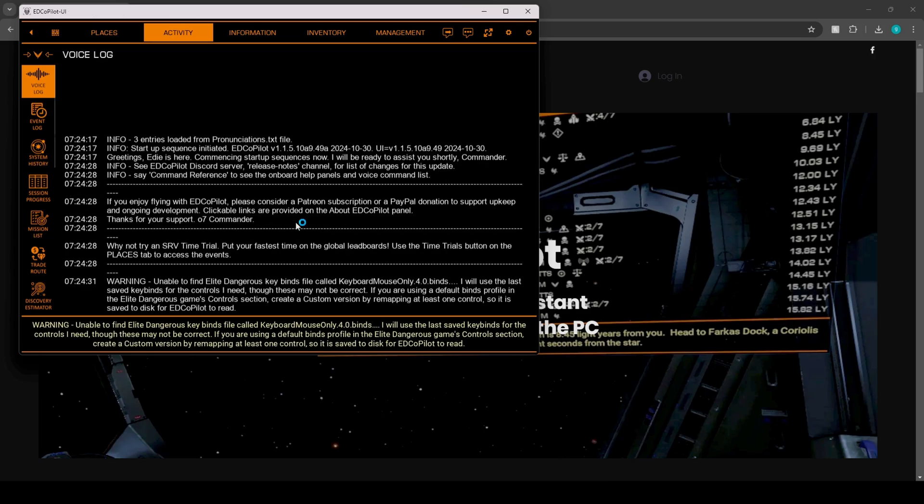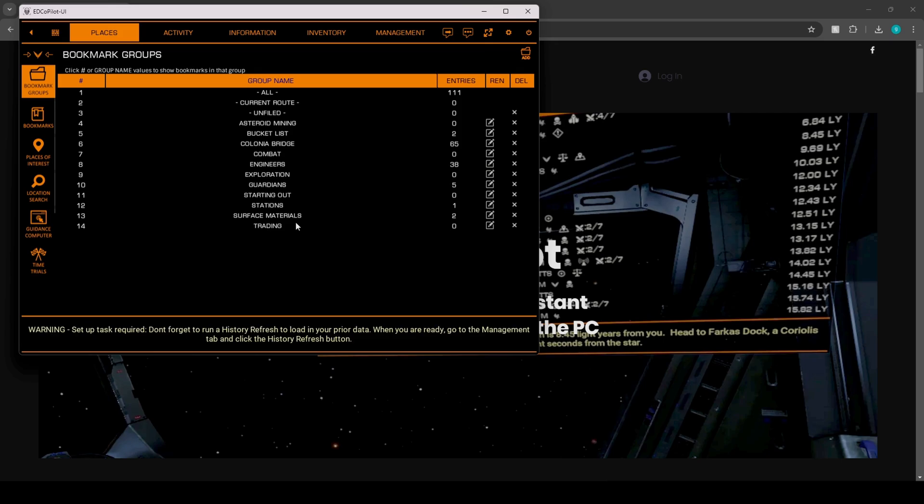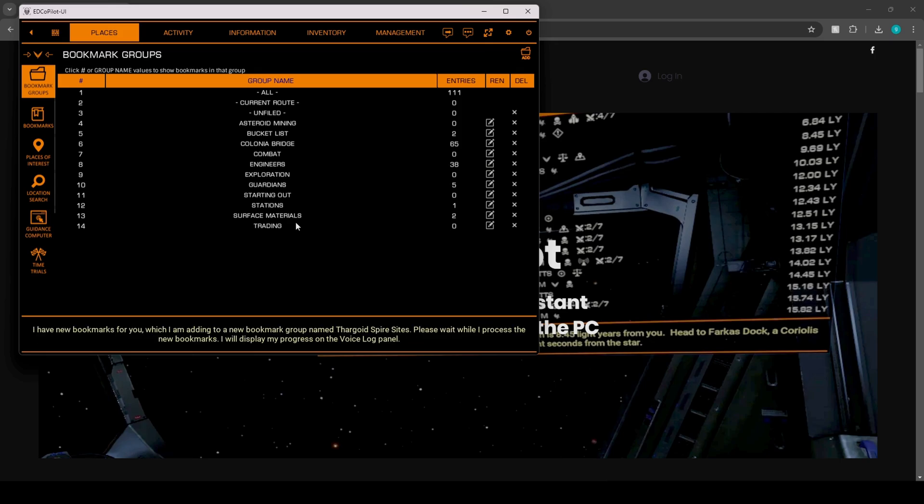Warning, there are issues with your keybind settings. See voice log for more details. Commander, there are new bookmark entries to be imported. Please wait while I process these entries. I have new bookmarks for you, which I am adding to a new bookmark group named Thargoid Spire Sites. Please wait while I process the new bookmarks. I will display my progress on the voice log panel. All new bookmark entries processed with no errors, Commander.